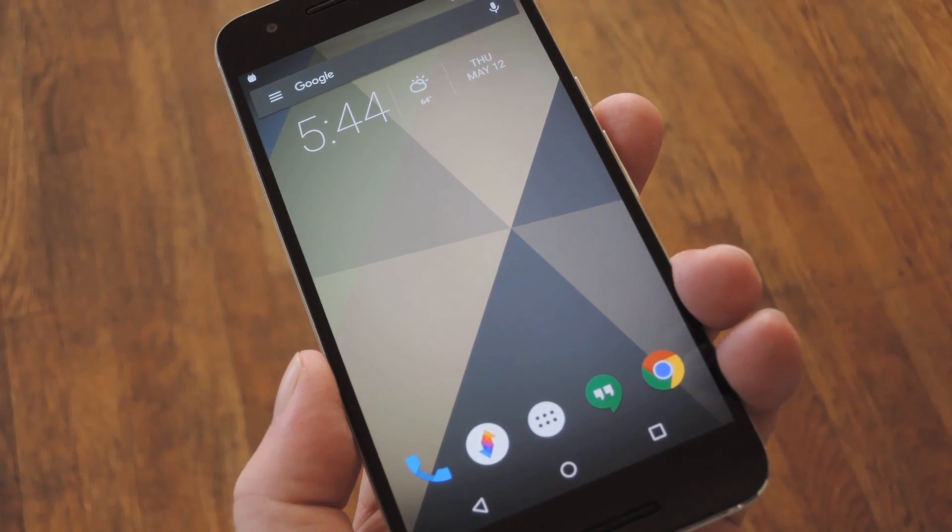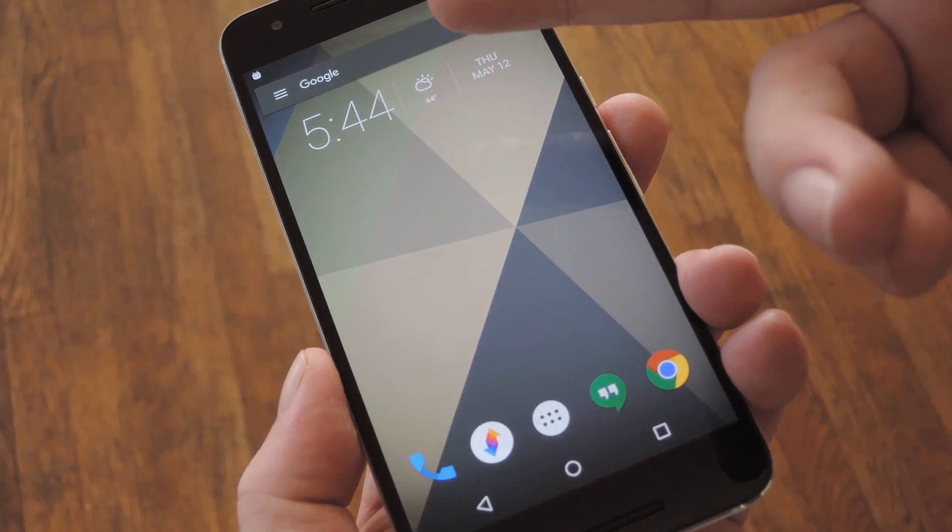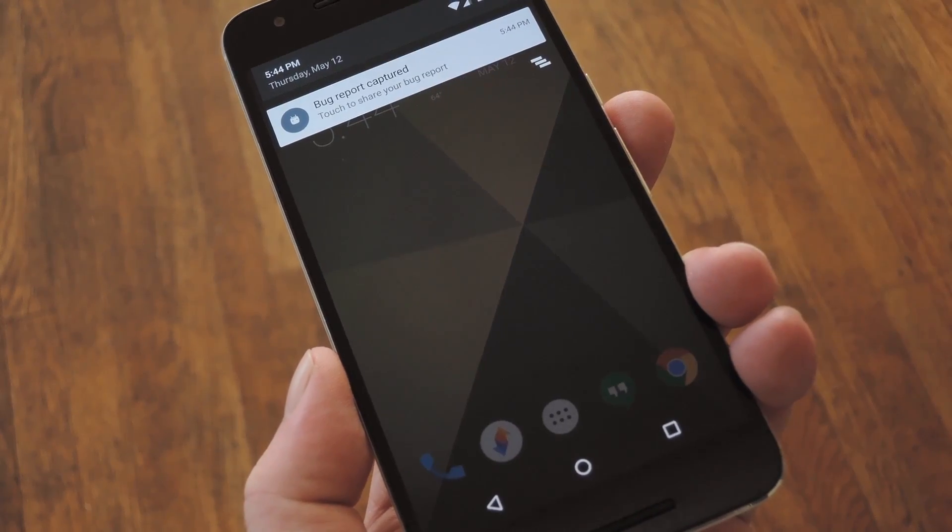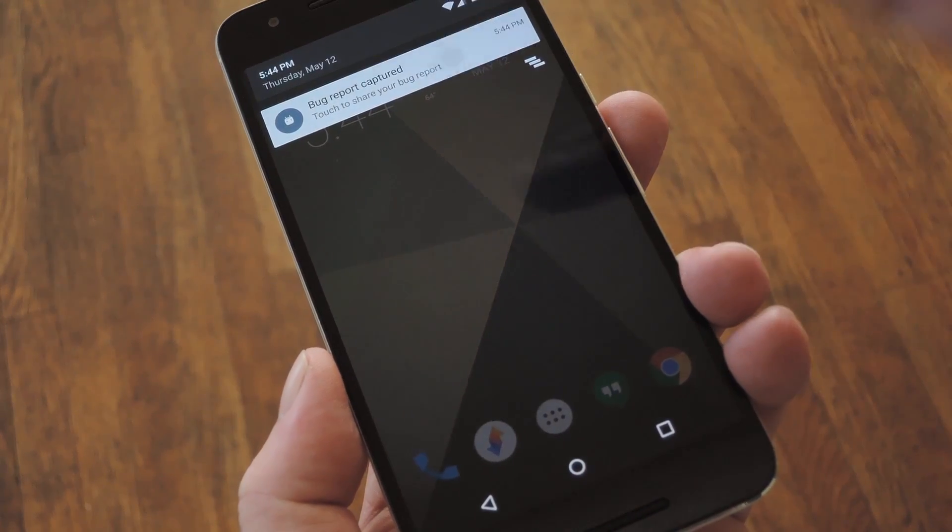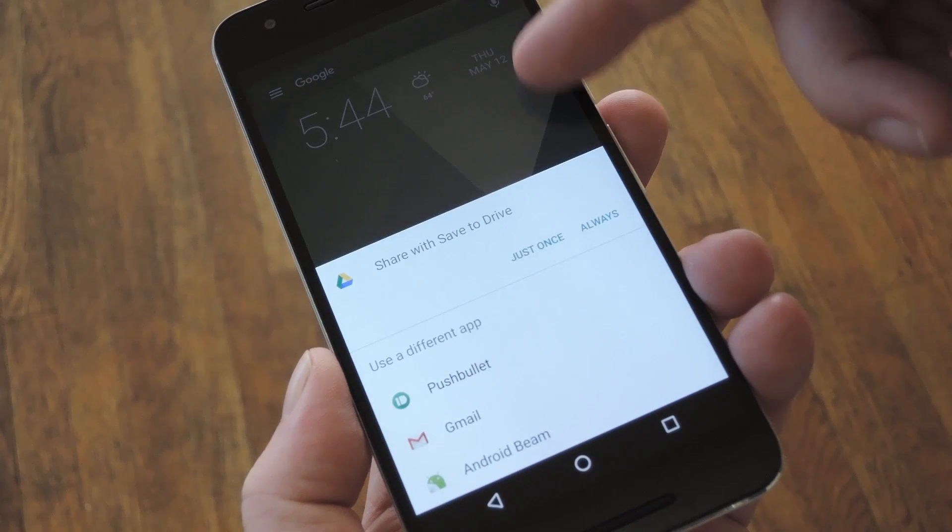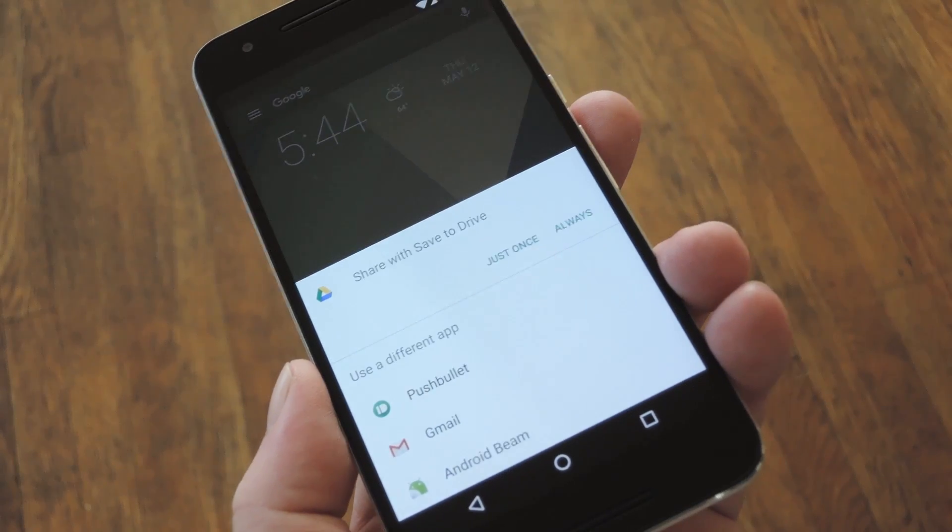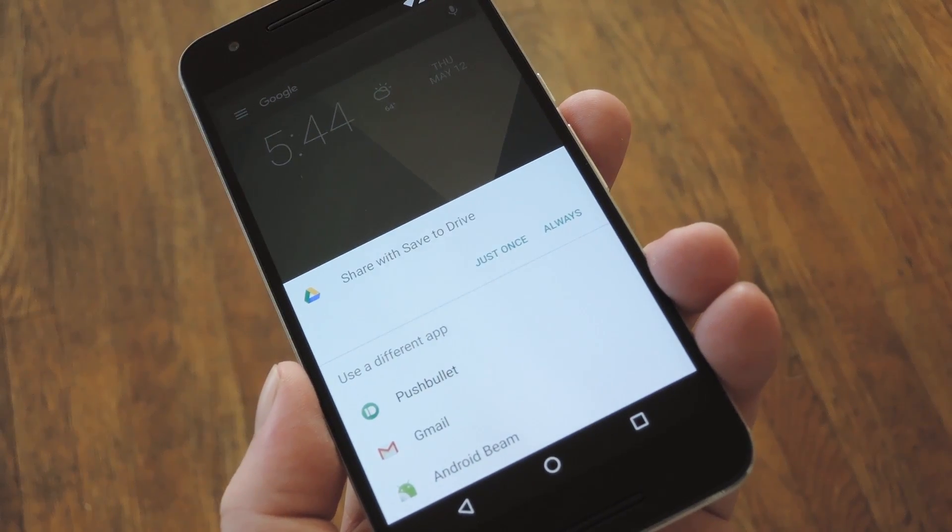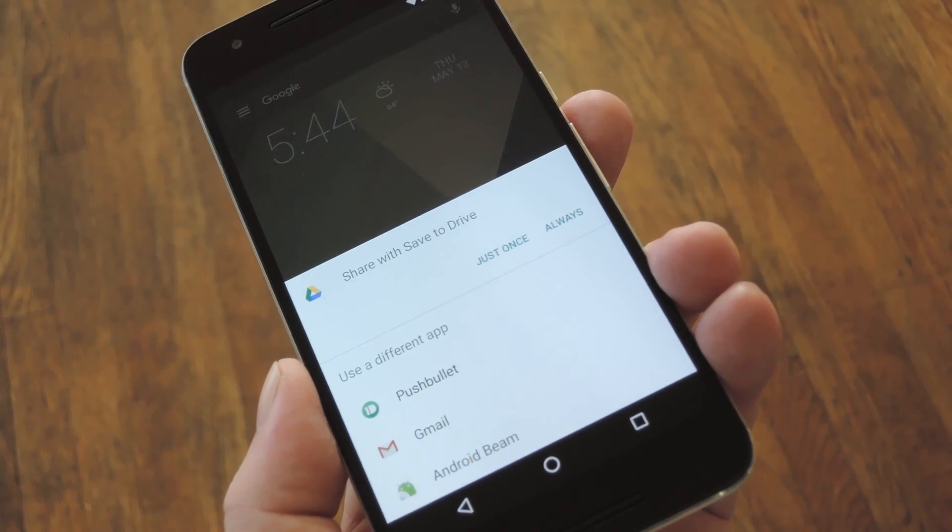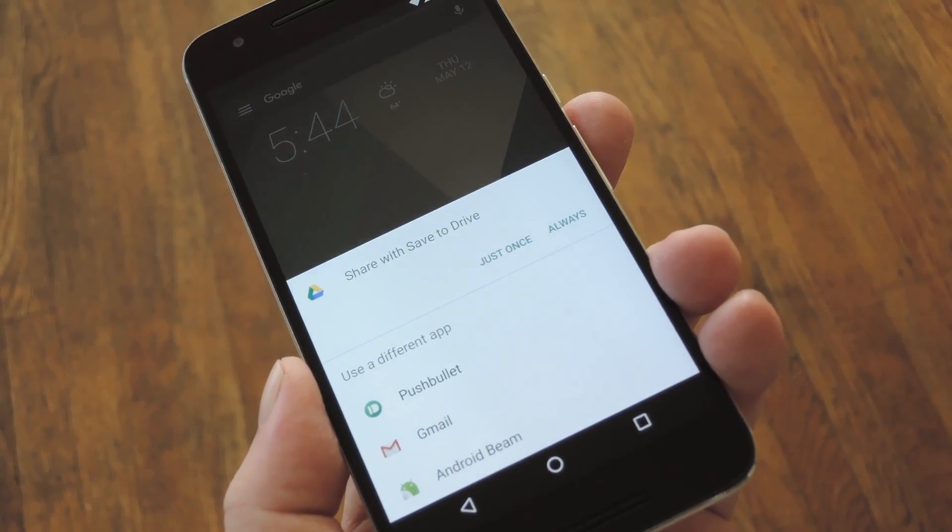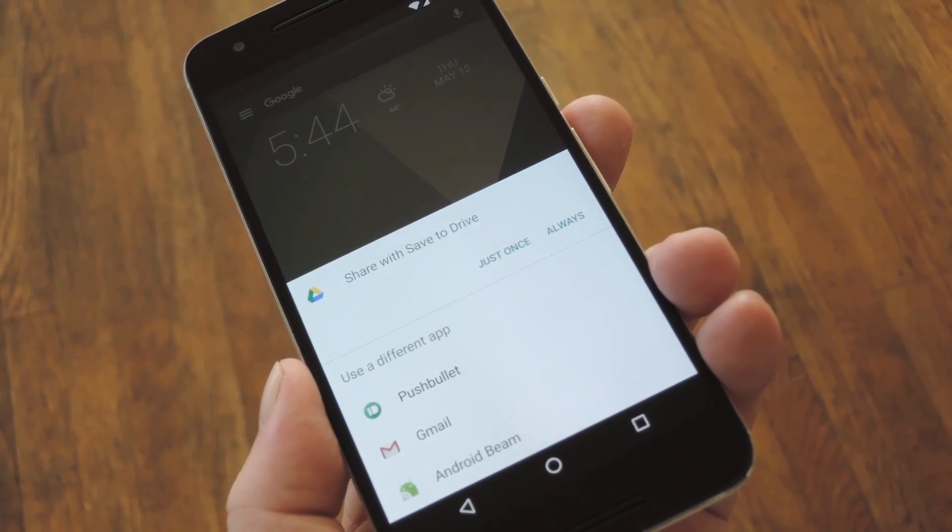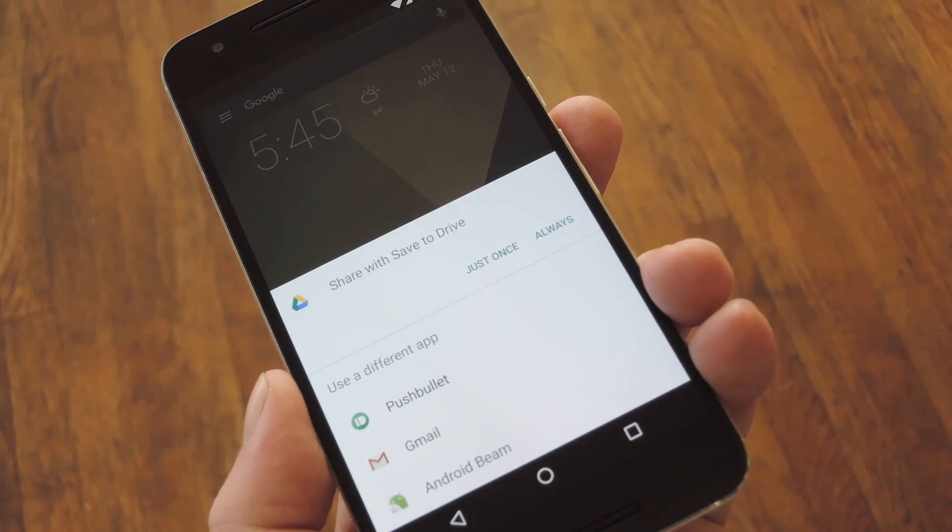OK, so five minutes later, you'll see the bug report captured notification. From here, go ahead and tap it, then you'll be prompted to share the file with any capable service you have installed. It's a zip, so any cloud storage service should do the trick. And in the end, you're going to want to send the zip over to a computer.